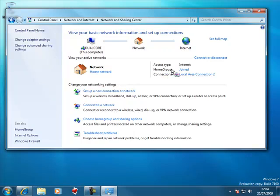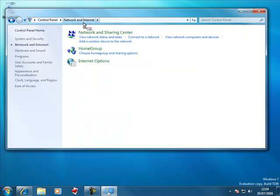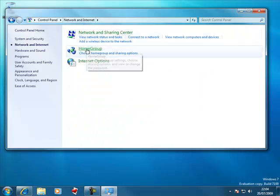Because it's joined with a home group we can access the password simply by actually going back into the network and internet section and then going into the home group section here.